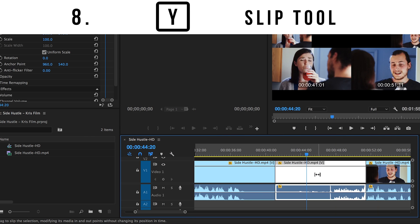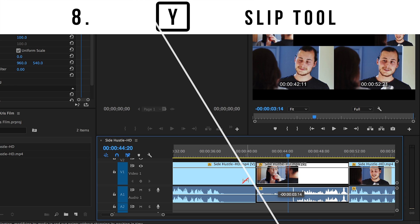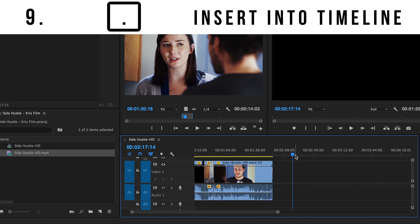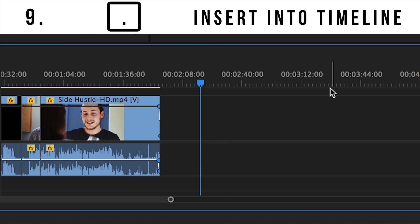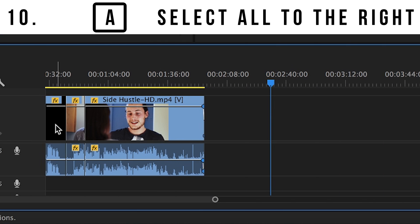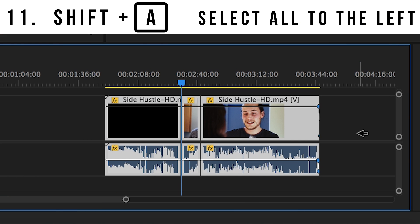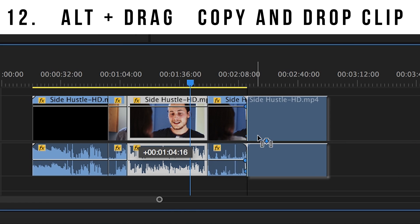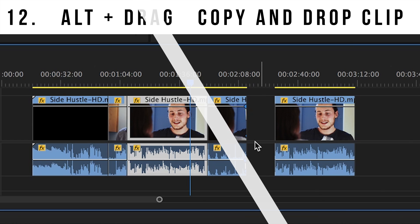Number eight: hit Y to use the slip tool. This keeps your clip exactly where it is on the timeline, but lets you slip forwards and backwards in time for just that clip. Number nine: when going through your clip in your source monitor, hit the period button to insert your selection into your timeline, starting where the playhead is located. Number ten: hit A to select everything to the right. Number eleven: hit shift and then A to select everything to the left. Number twelve: holding ALT while dragging your clip will create an exact copy of that clip and leave the original where it was.